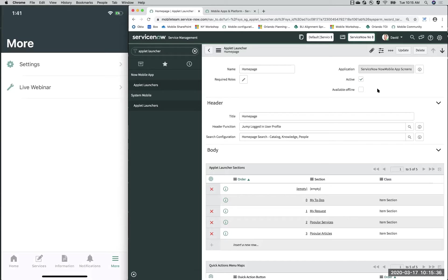Best practice when you're troubleshooting any configuration: always check the backend tables and see that they're truly representing what you see inside of Mobile Studio. Sometimes you'll run into bugs — for example, there was a bug where offline wouldn't sync correctly. Checking the backend is always a good first troubleshooting step.